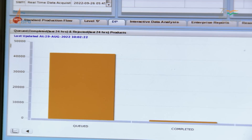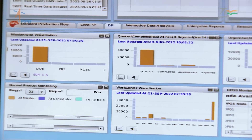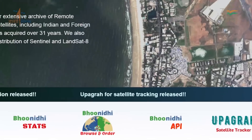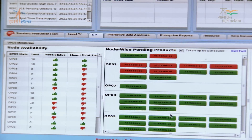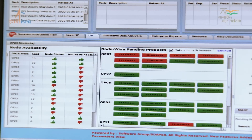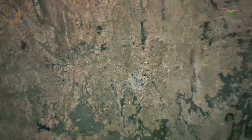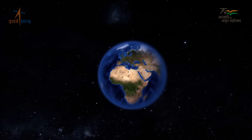Bhoonidhi shall soon offer a cloud computing environment and API-based data access for machine-to-machine data access. Come visit Bhoonidhi and observe the Earth with a difference.